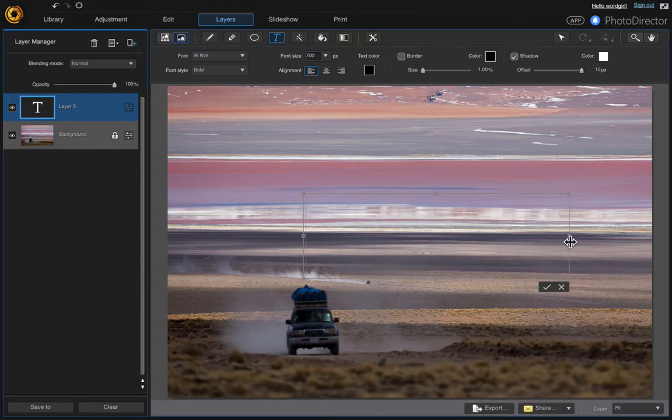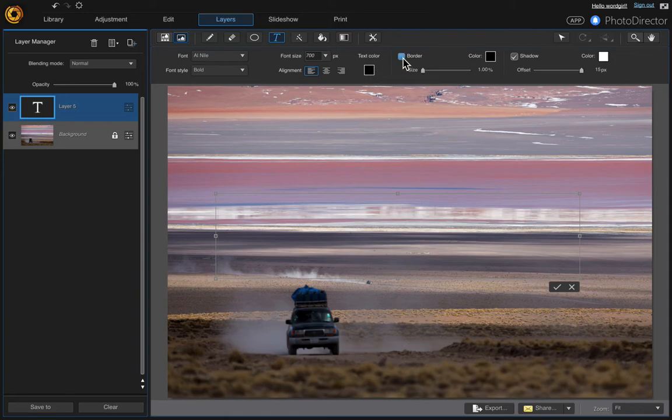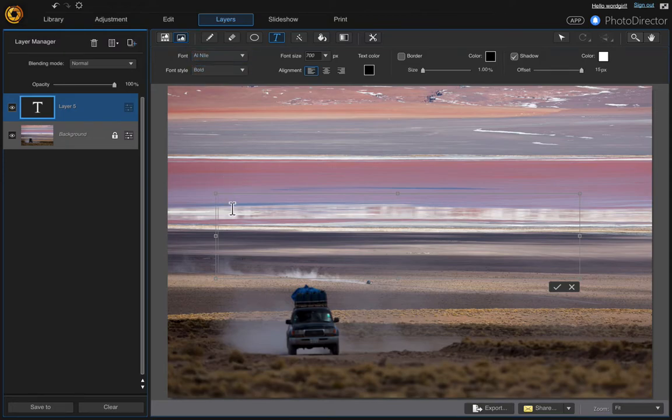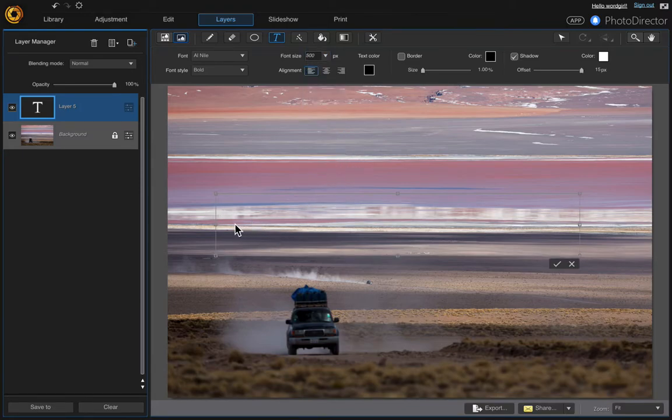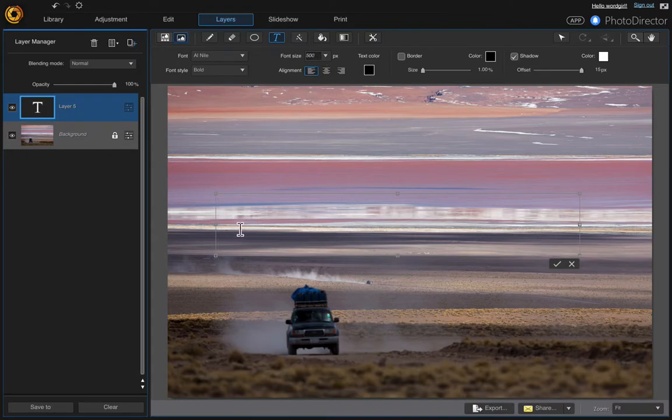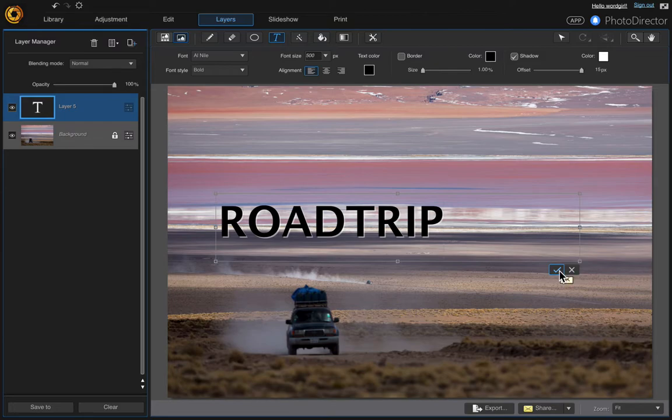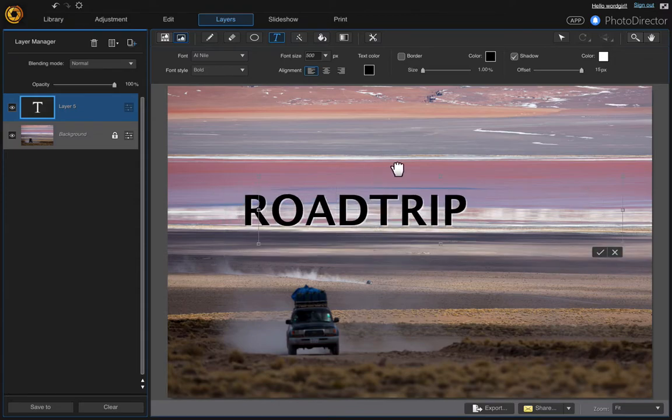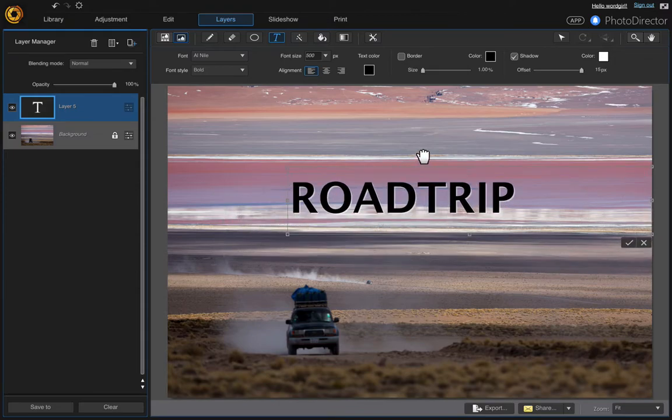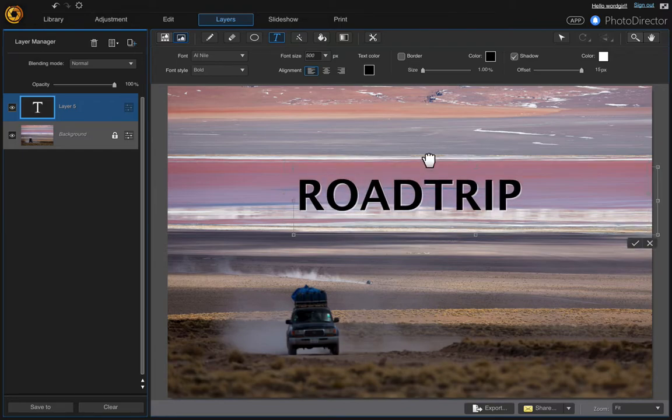We can always make it bigger if it's not big enough. And then just make sure that you have your font size, your text color, and whether you want a border or a shadow and your font. I'm just going to accept all these defaults. We'll try 500 and then just click the checkbox to accept it.